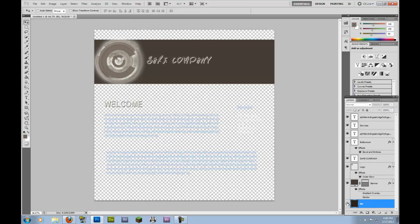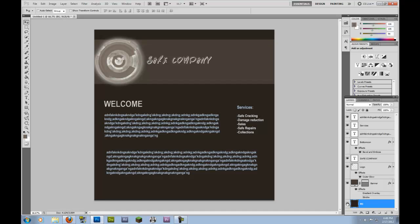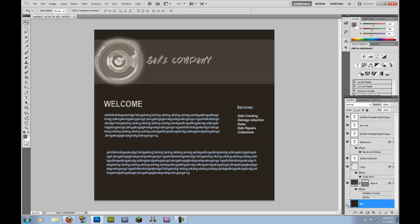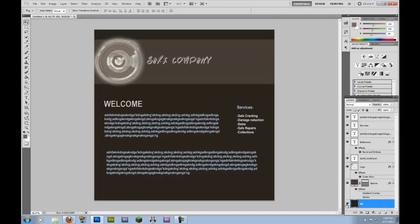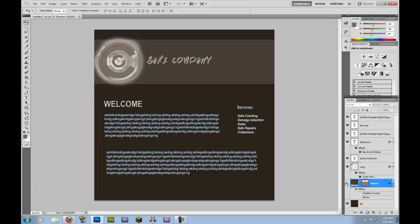The background, we made a new page. We unlocked the background by double clicking, renaming it BG, and we added the color.